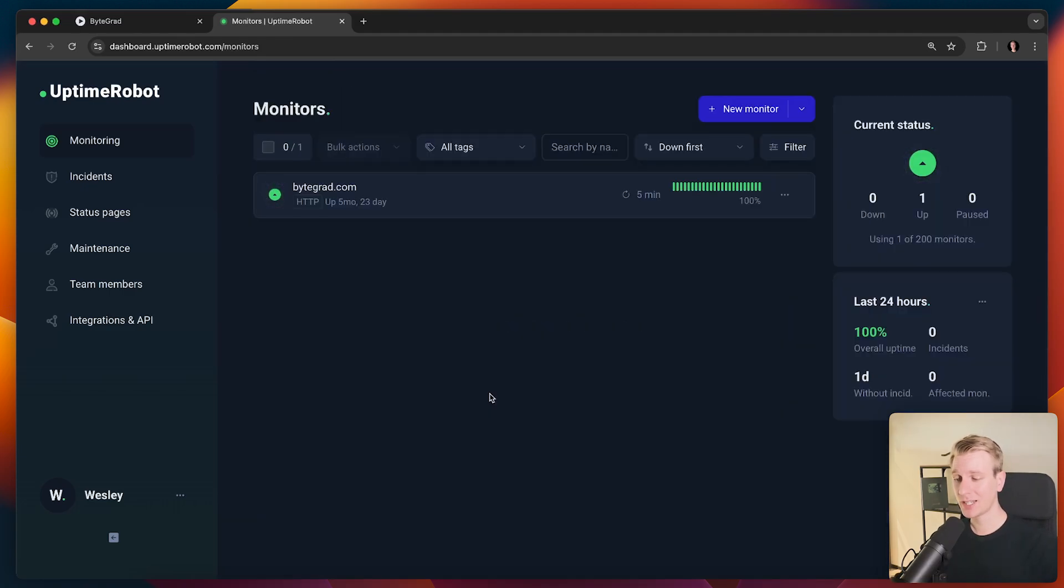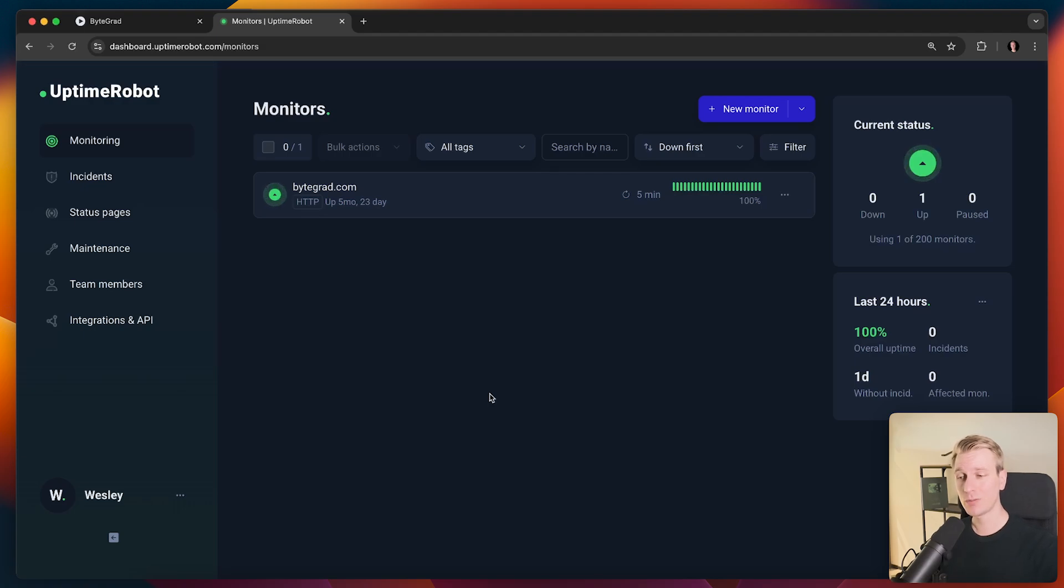Really nice solution. I would say check out Uptime Robot. I want to thank them for sponsoring the video. I want to thank you for watching. Hopefully this helps you out with your website or app. So have a nice day and I hope to see you in the next one. Bye.